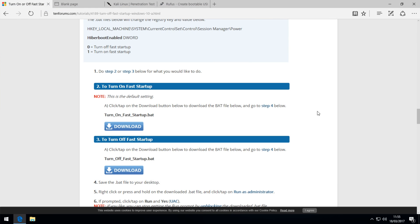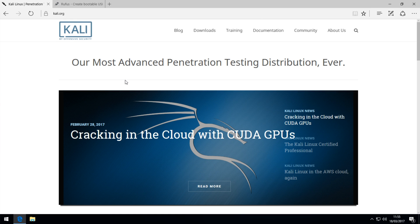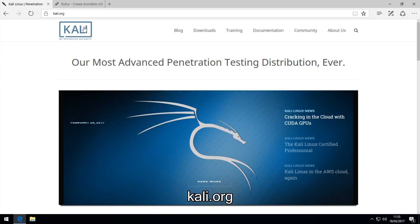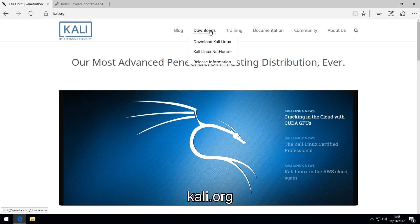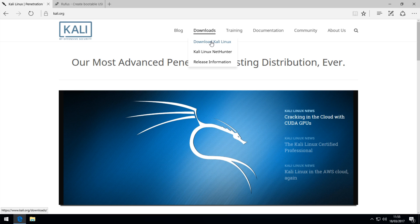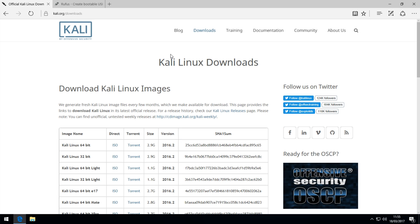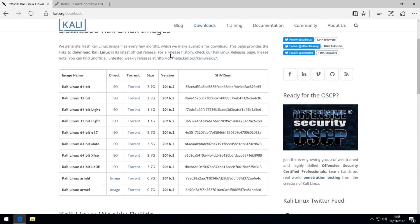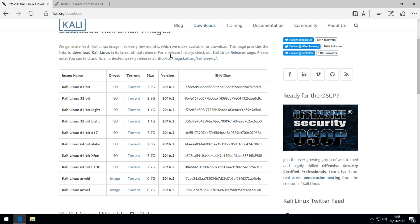Now that that's done, you can close out of that because you won't be needing that again. The next step is to go and download the version of Kali Linux. Go to this link in the description, kali.org, and go to downloads, download Kali Linux, and then once you're on this page, you can choose the version you want to install.